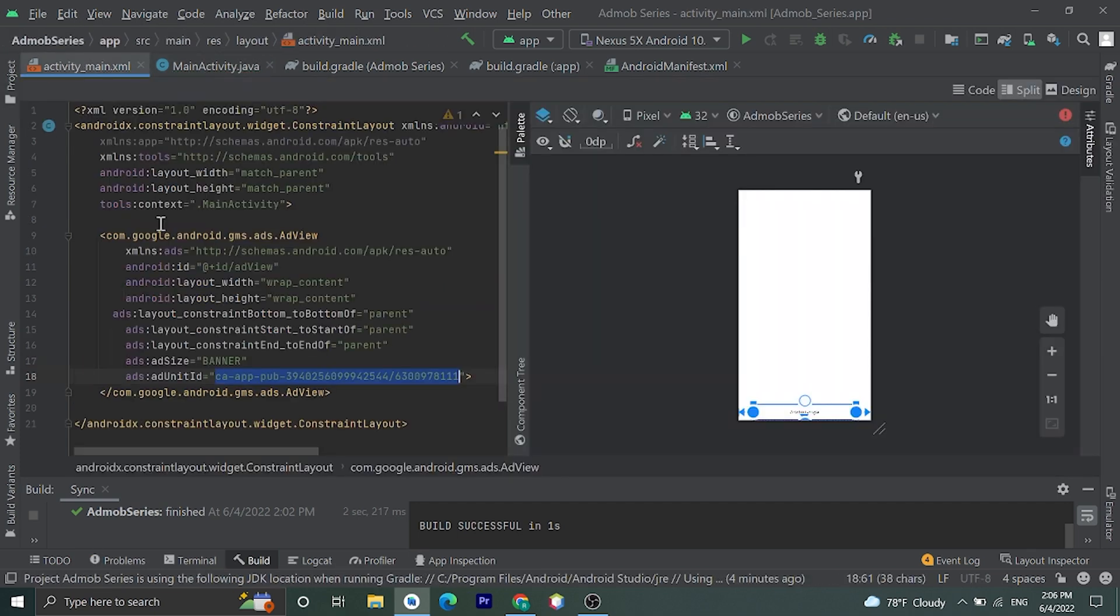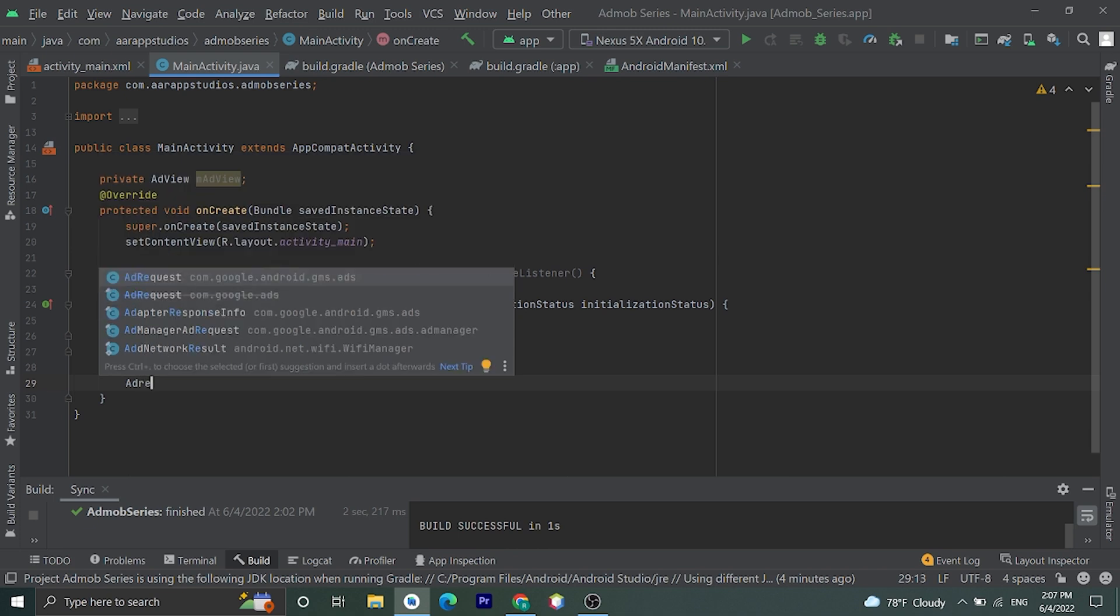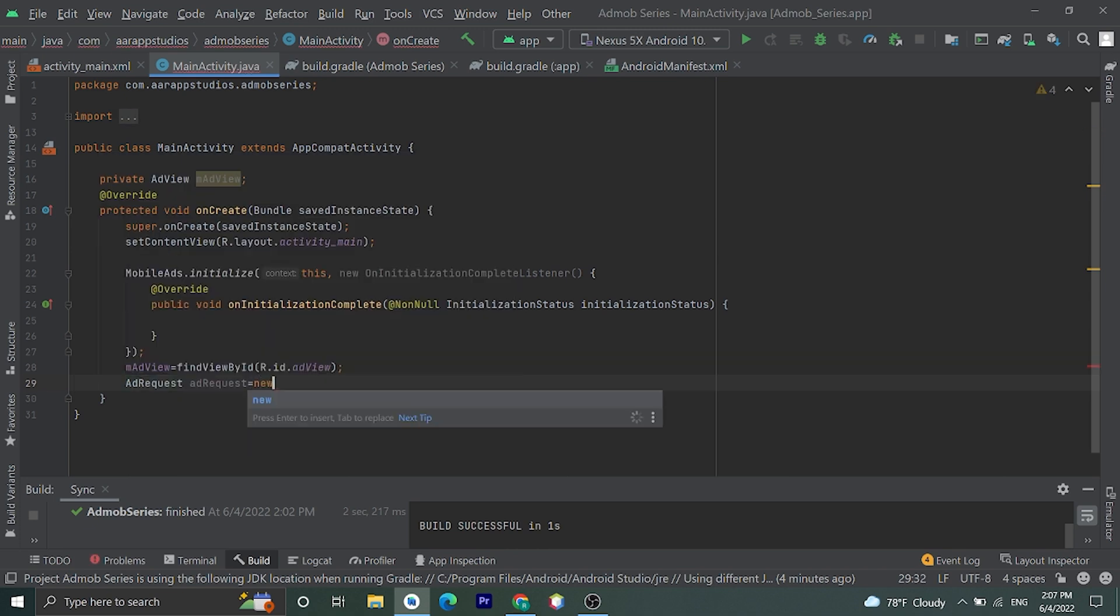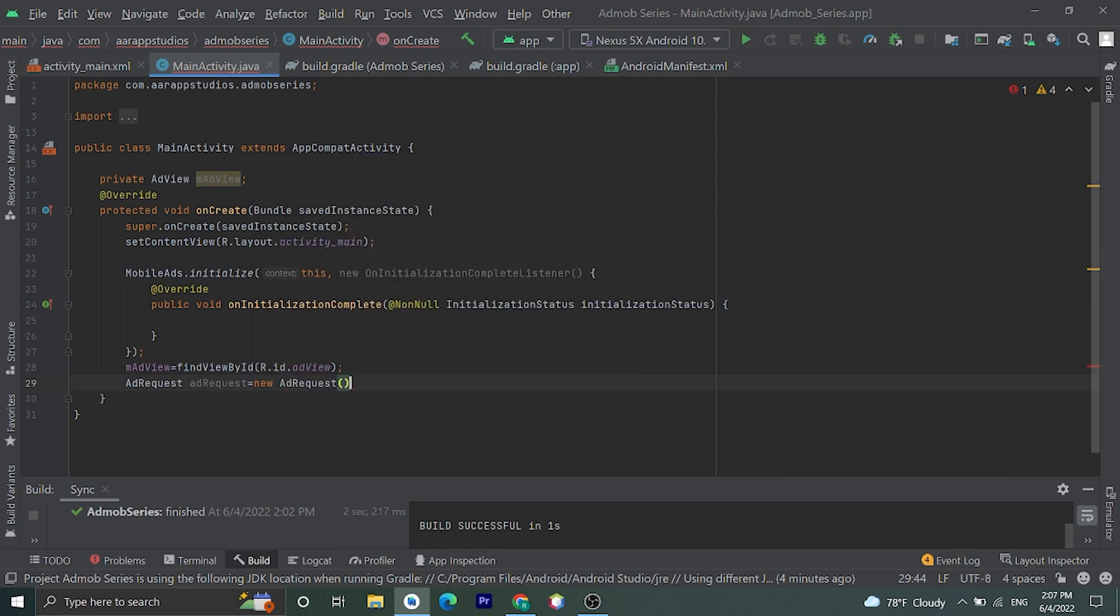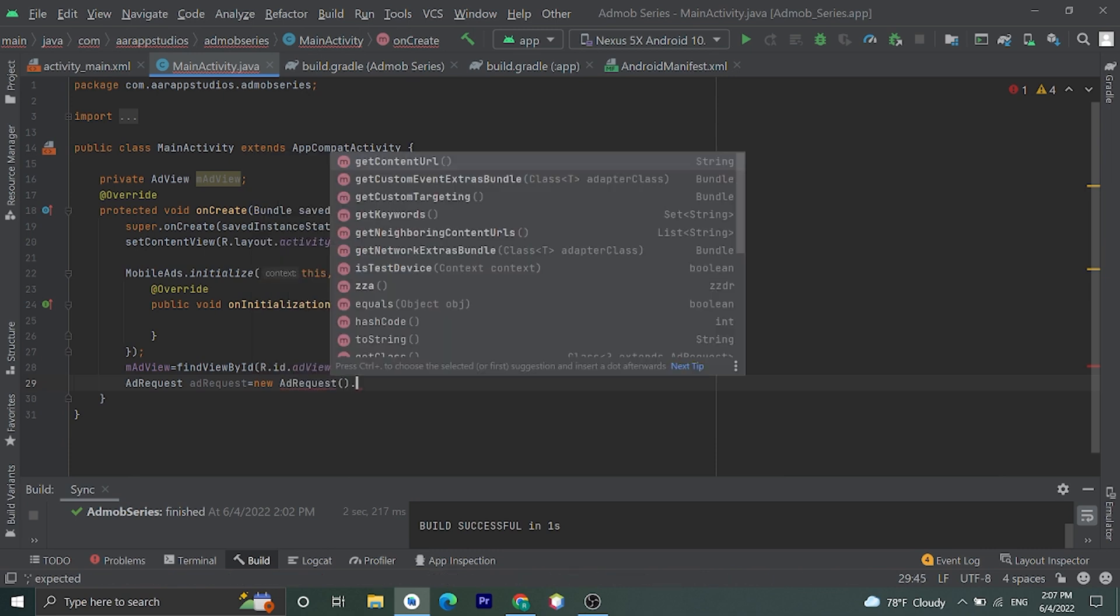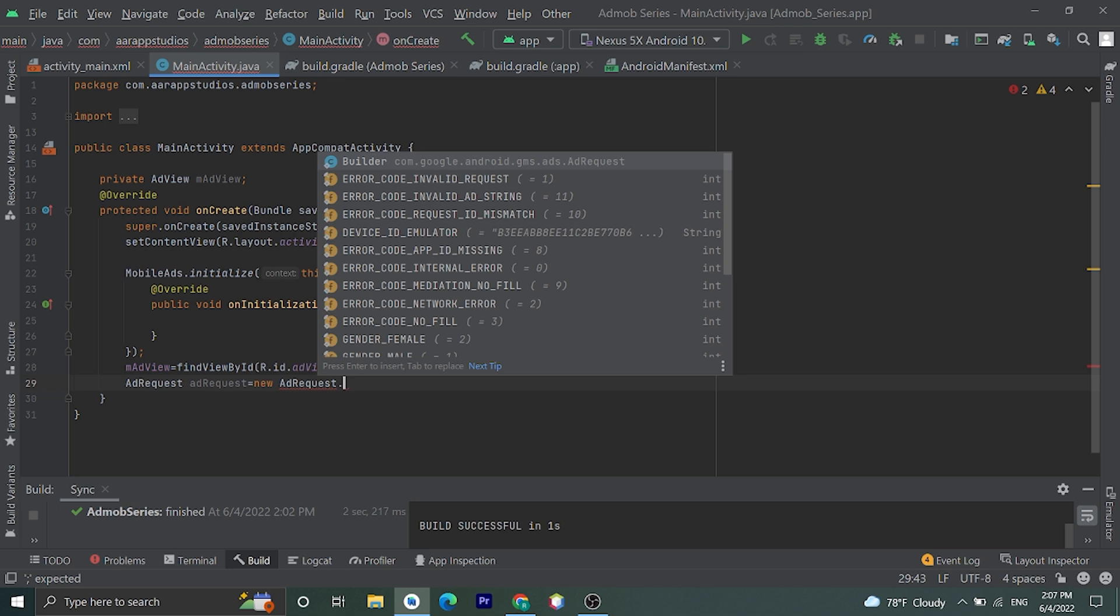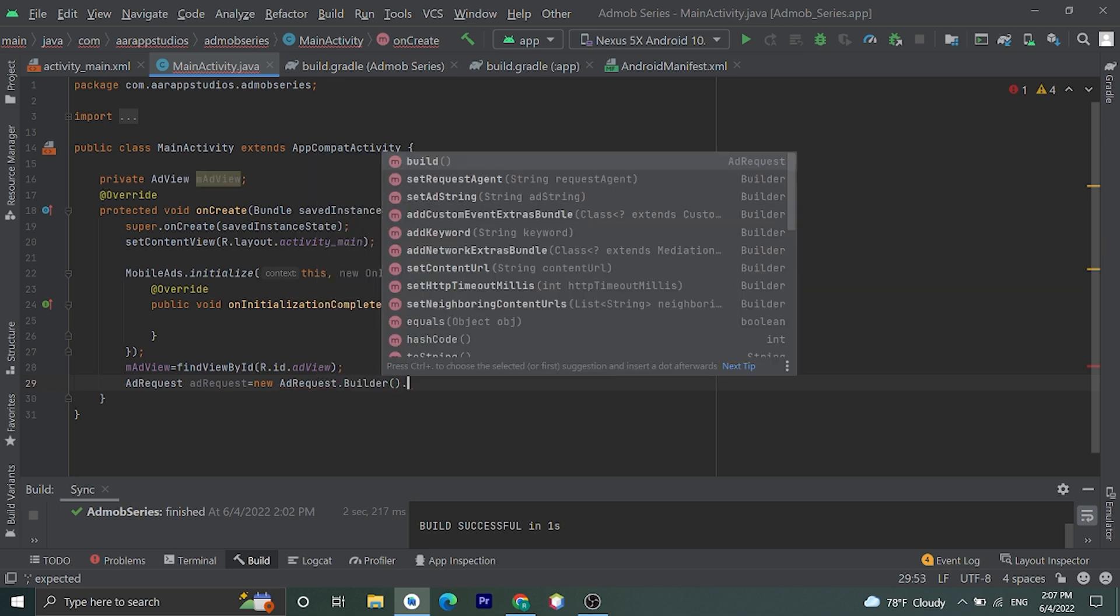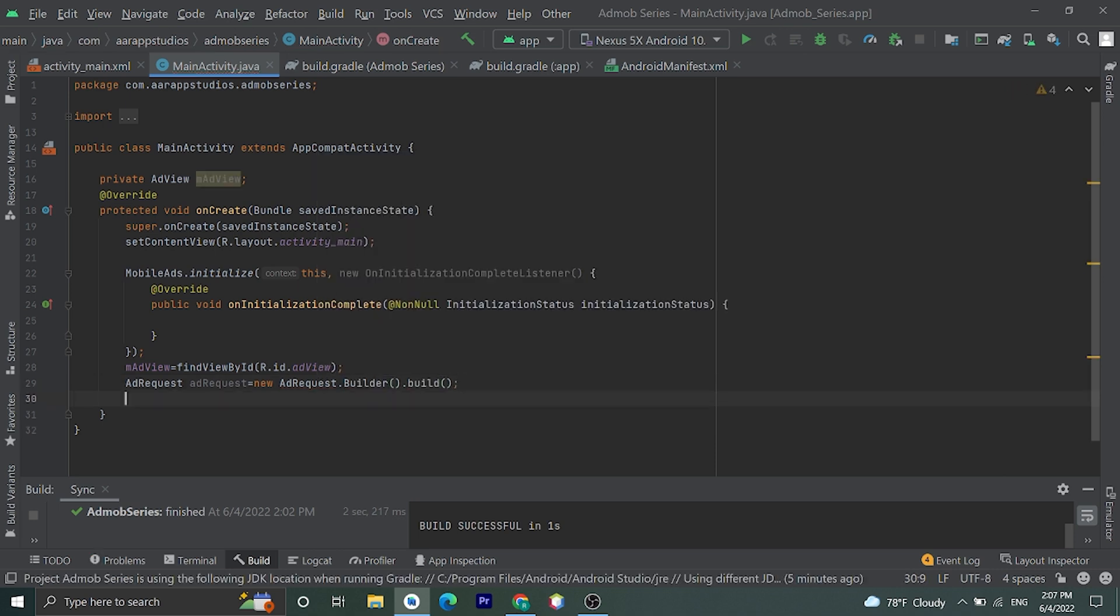Okay let's create one AdRequest variable. AdRequest adRequest equals new AdRequest.Builder().build().